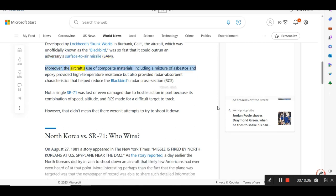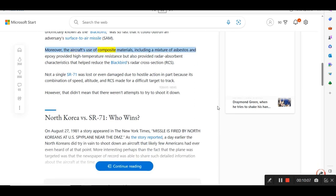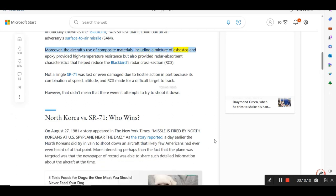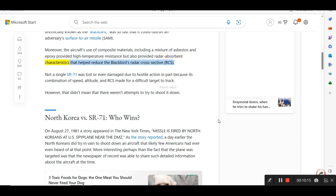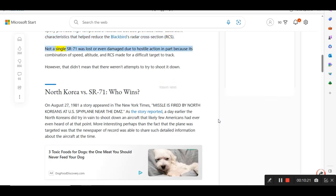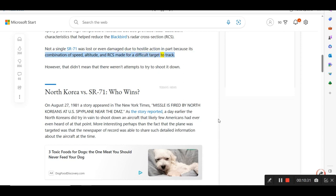Moreover, the aircraft's use of composite materials, including a mixture of asbestos and epoxy, provided high temperature resistance but also provided radar-absorbent characteristics that helped reduce the Blackbird's radar cross-section. Not a single SR-71 was lost or even damaged due to hostile action in part because its combination of speed, altitude, and RCS made for a difficult target to track. However, that didn't mean that there weren't attempts to try to shoot it down.